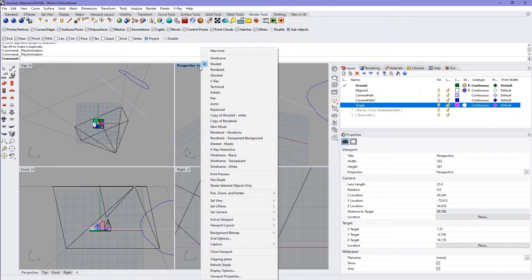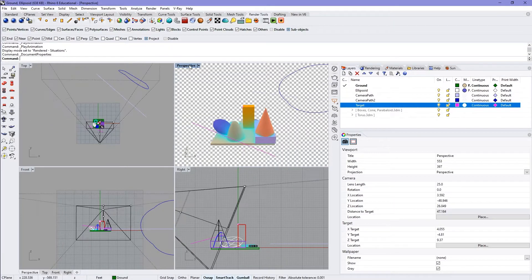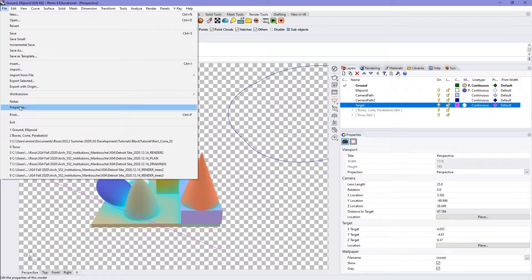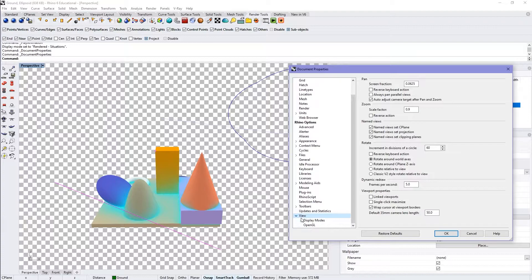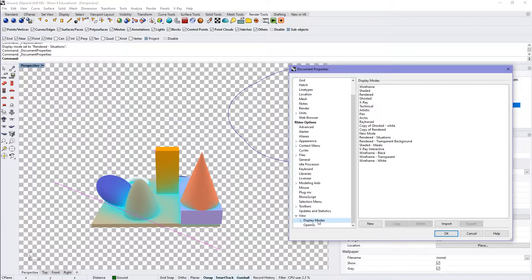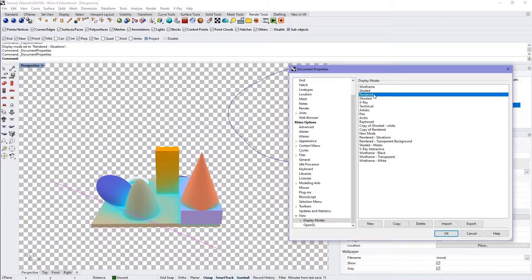Go in here and change your view settings to rendered situations. In the properties panel, go to View — that'll be at the very bottom — Rhino Options View. Expand display modes. If you select on display modes rather than just expanding it, you can see all your different display modes. You can copy over one of the existing ones if you want to work off of what's there — that's what I did for the render situations setting.